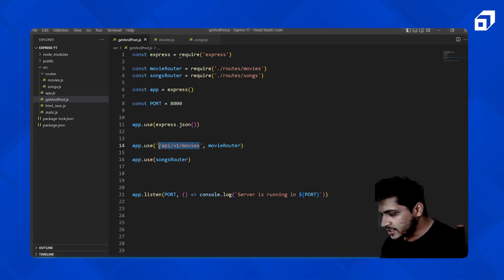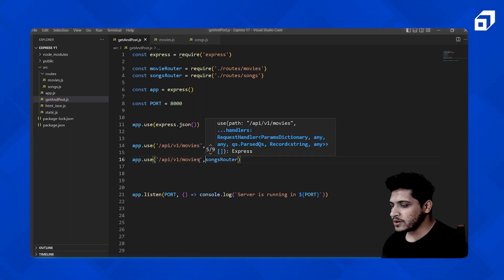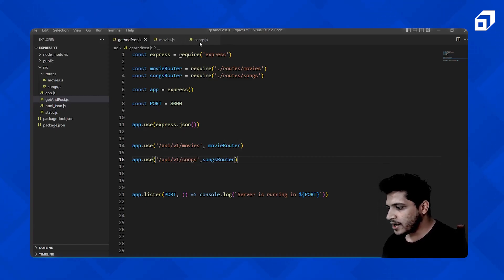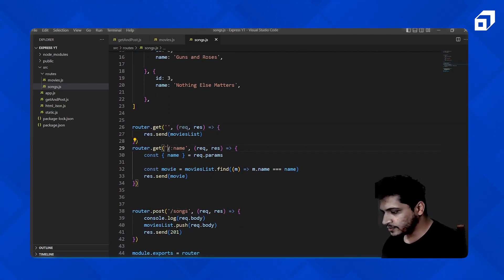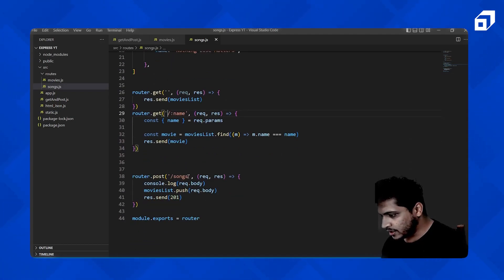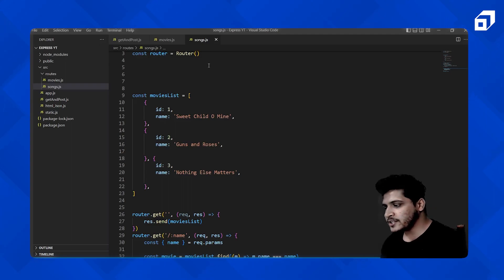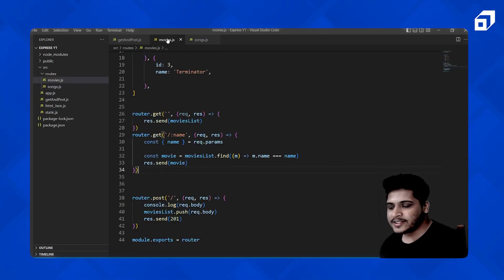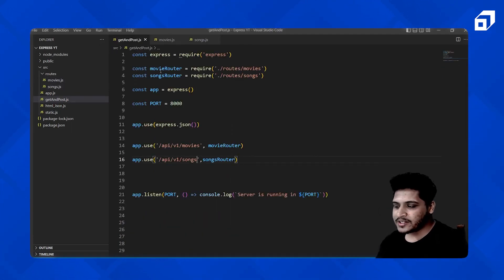Similarly, we add a prefix for the songs route and remove redundant path segments from within the songs route file. This is the clean way to separate each route from the others — one file for all movie routes, another for all song routes — and you use them in the main application by importing from their respective files.